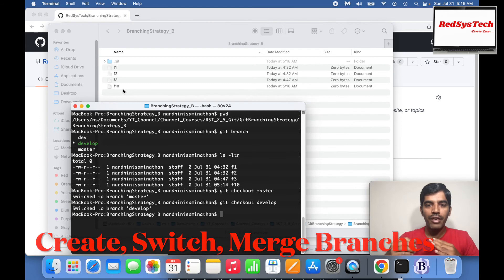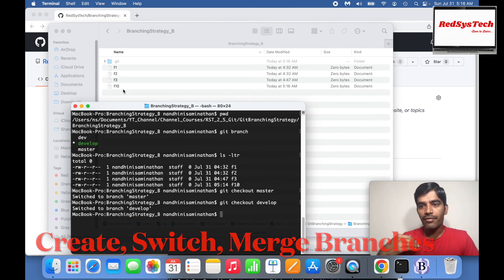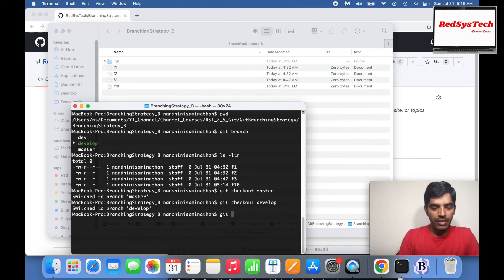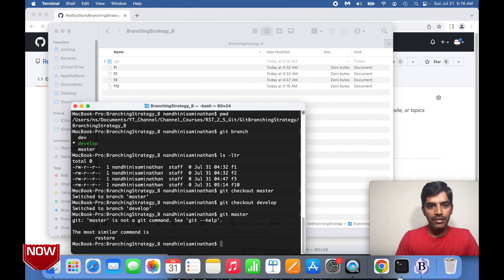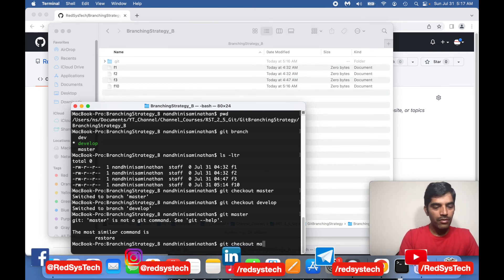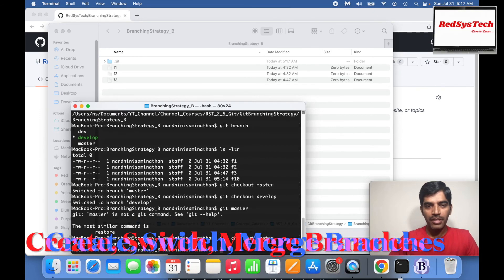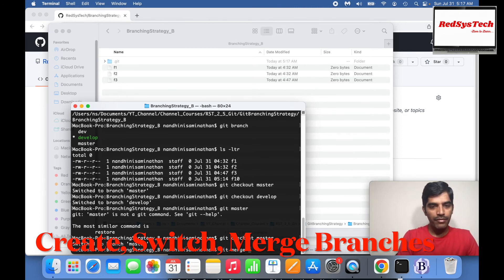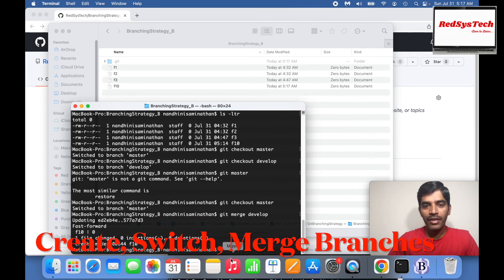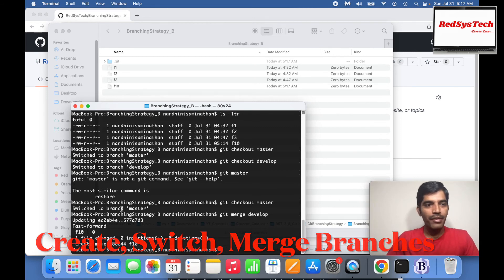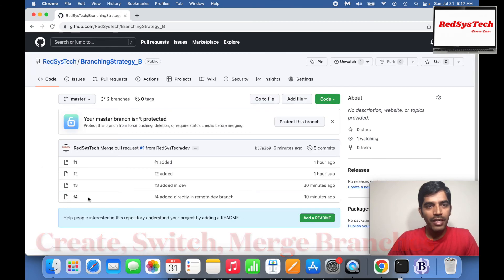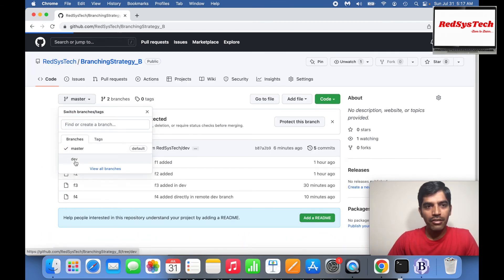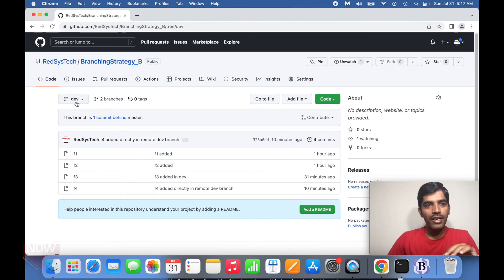Now I want to merge from develop branch to master branch. To do that, I first have to go to the branch where I want to merge into. Since I want to merge into master, I run git checkout master. Now I'm on master and I don't have F10. But the changes are in develop branch, which I need to bring over. So I run git merge develop. Now master branch has F10. Both develop and master branches now have F10 in local.